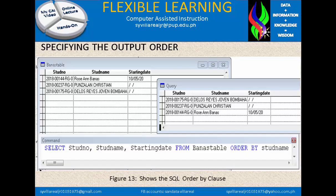Figure 13 shows the SQL ORDER BY clause. You will notice the table name is the BANAS table, and there are field names: student number, student name, and starting date. We have three students listed on the student name field, and there is a record. We can now write our SQL code.